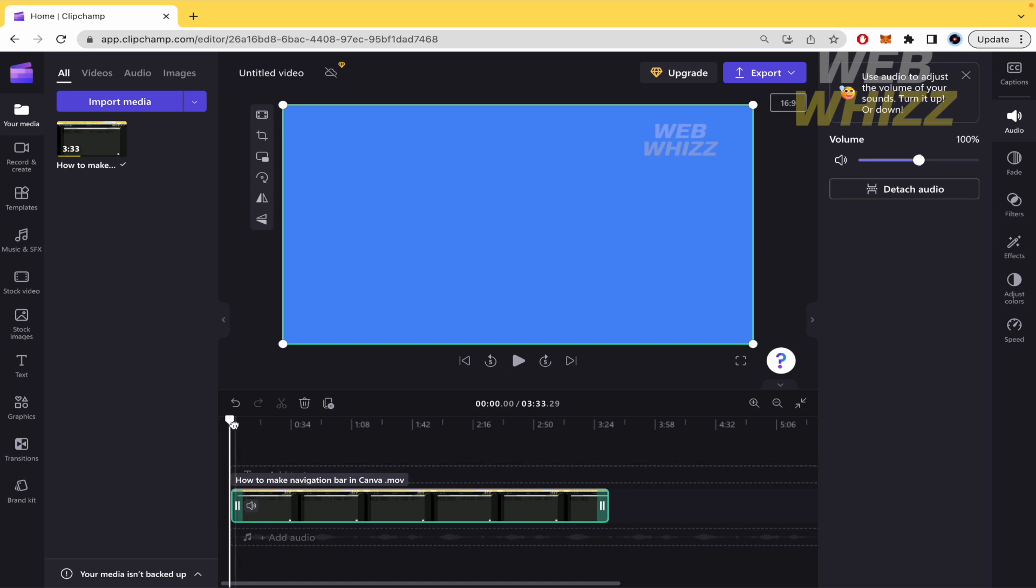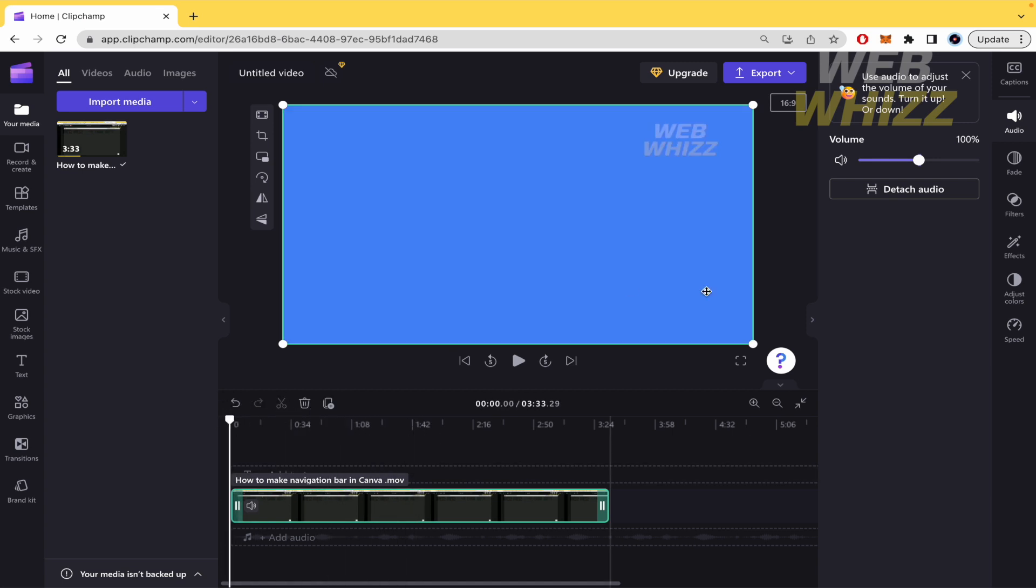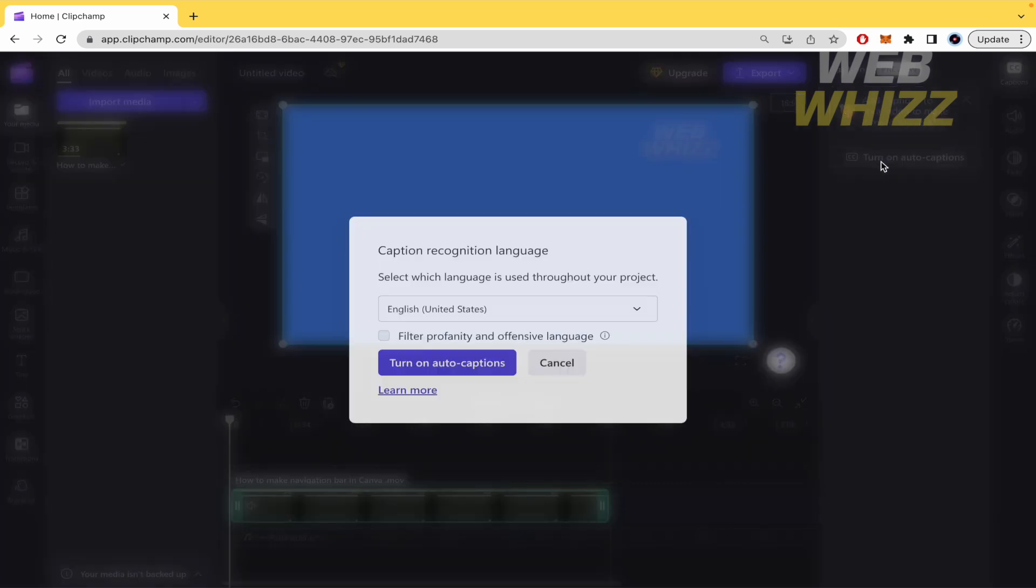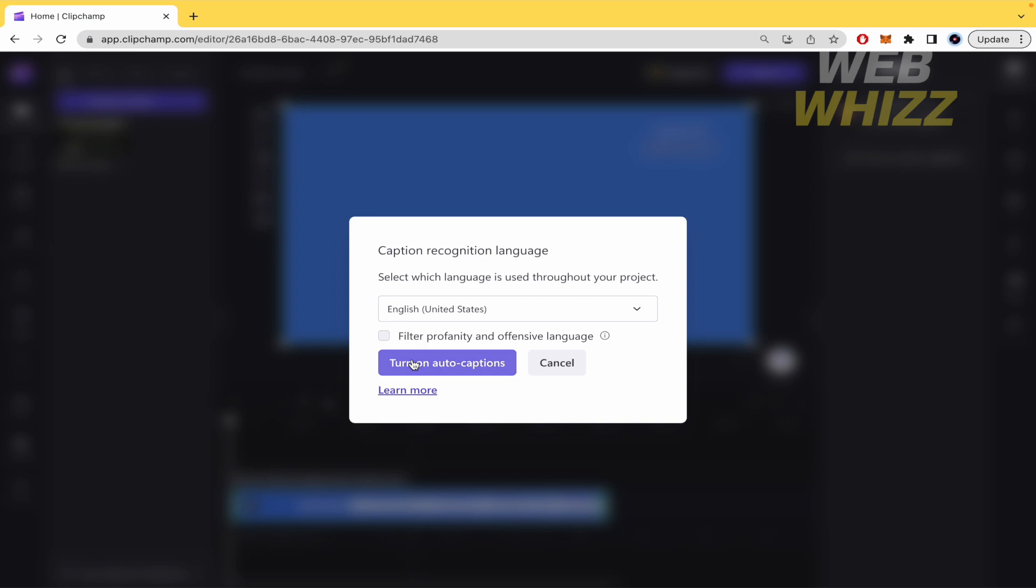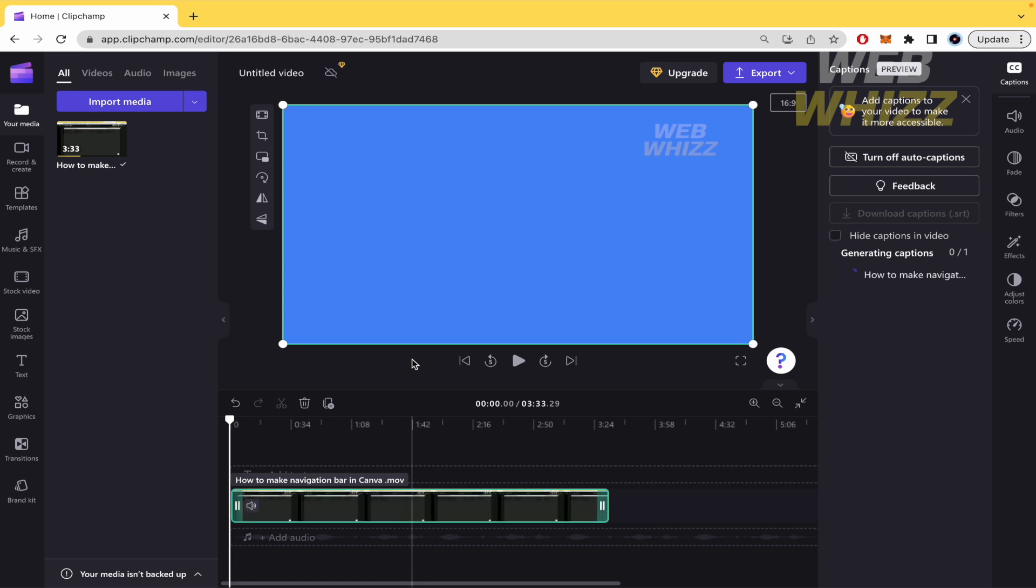Once you have the video into your timeline there is a button in the right part that says caption, so this is going to auto-generate those captions, those subtitles. I'm going to click on it, you can select a language obviously if it's a different one and turn on auto-captions. Automatically Clipchamp is going to do those captions into your video. You must wait for some minutes, so I'm going to see you in a moment.